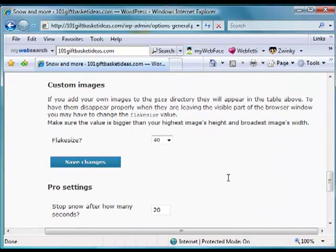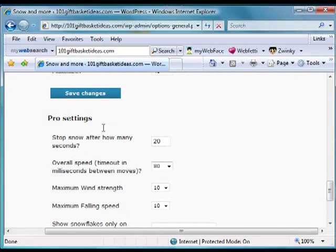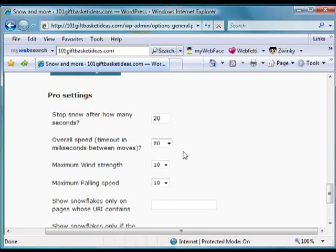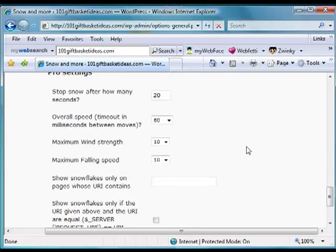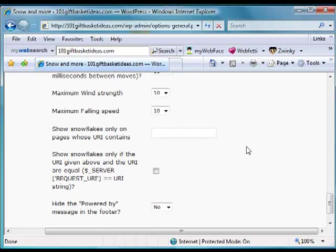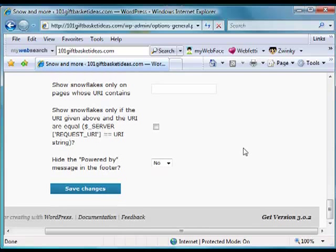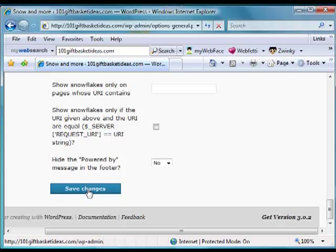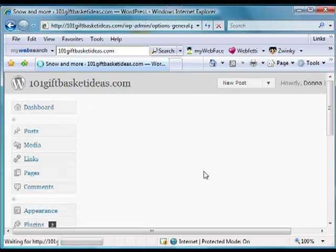It asks you size, how many seconds. You can edit any of this, change any of it, whatever. We're just going to leave it the way it is and click on save changes.